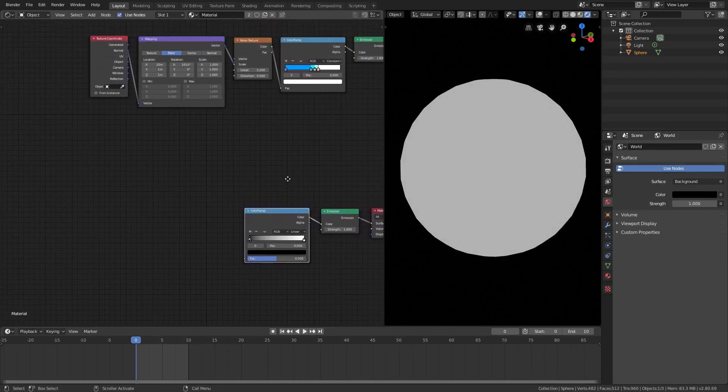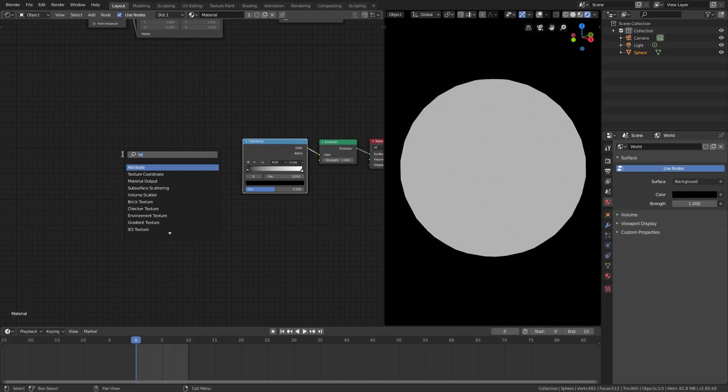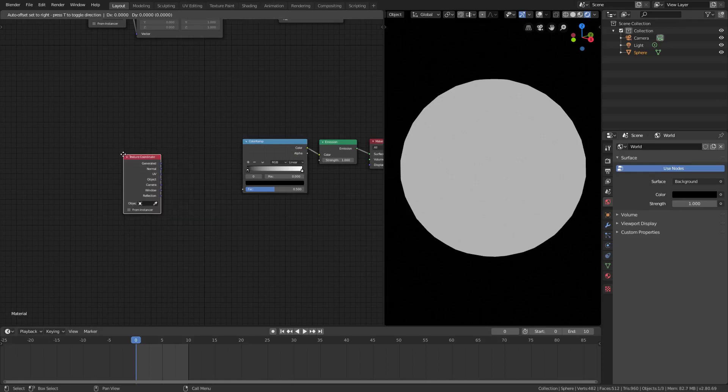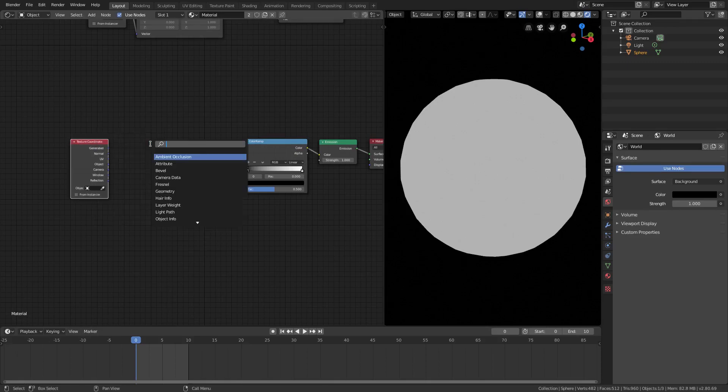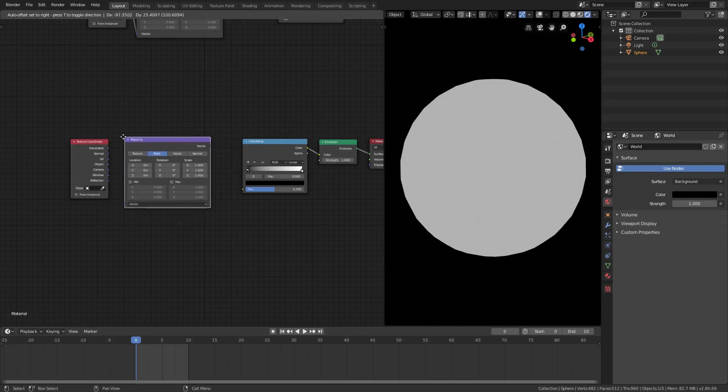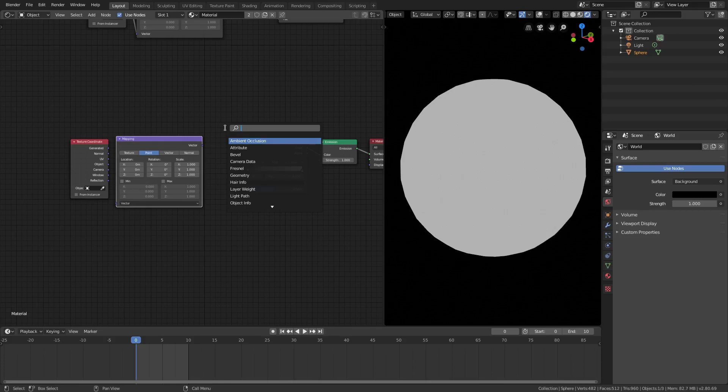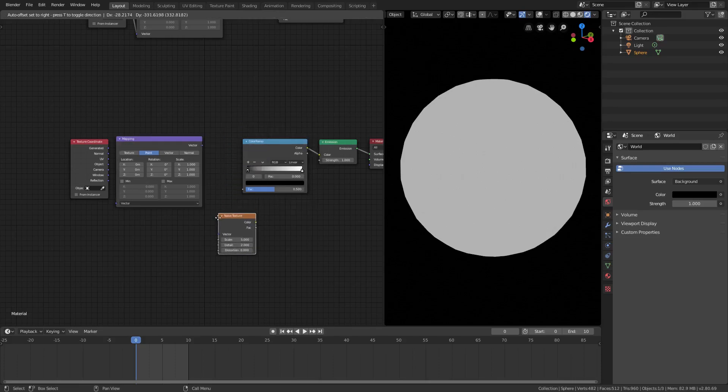Of course, we're gonna need a couple more things, we're gonna need a texture coordinate, so we'll Shift A, texture coordinate, plug that right there. We're gonna need a mapping node, plug that in right there.